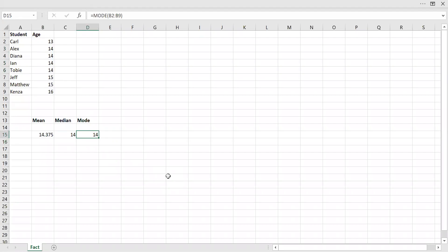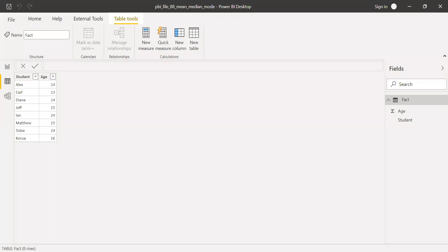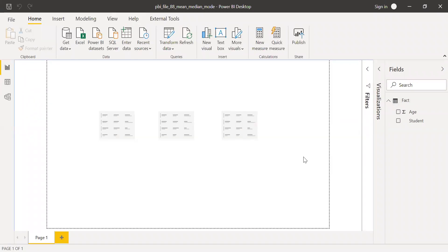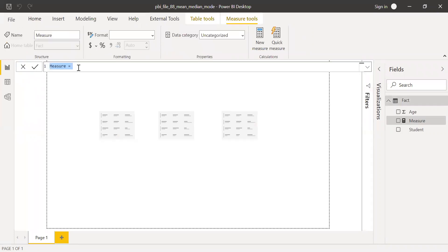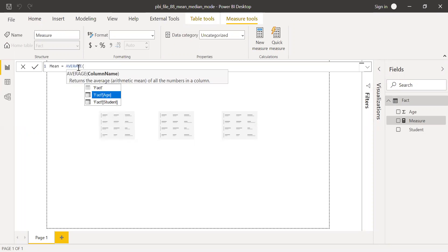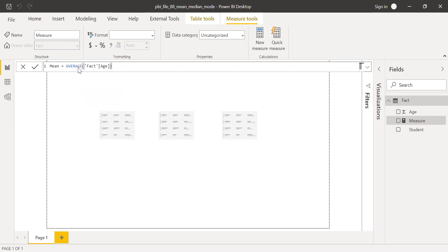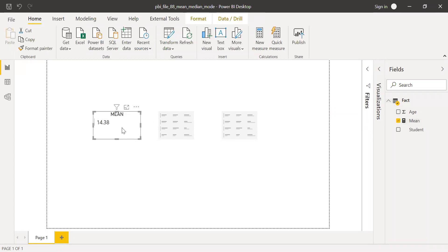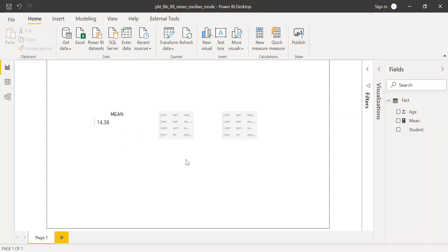Now let's try to do the same thing in Power BI. I have the same dataset here — we have the students and the age. Using this data, let's calculate the mean, median, and mode. Mean is the arithmetic average, so let's create a new measure called Mean equal to AVERAGE of the column Age. Let me bring this to the card — so 14.38, which is exactly what we noticed in Excel.